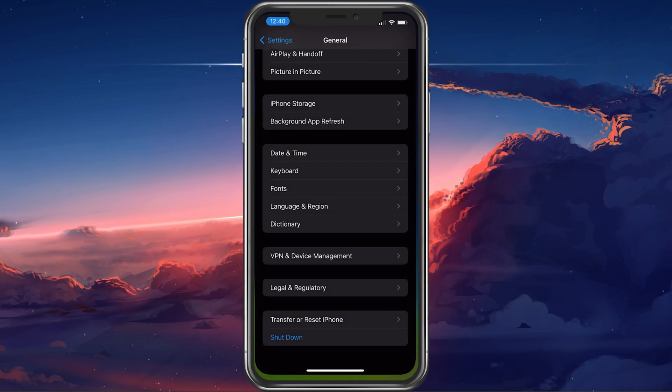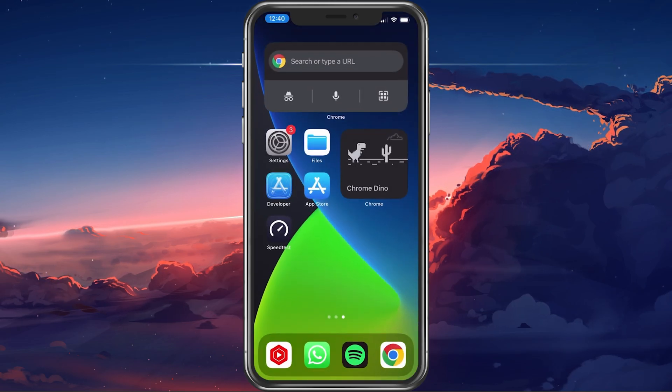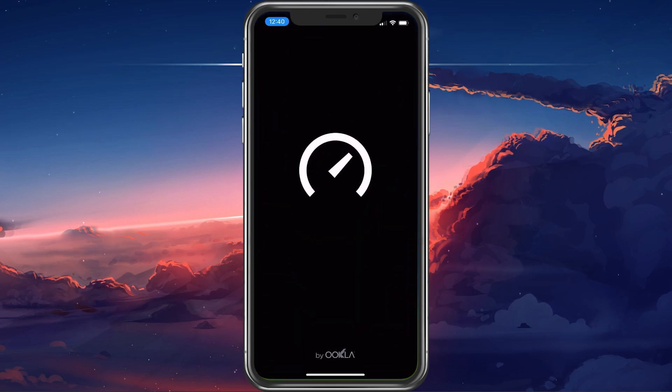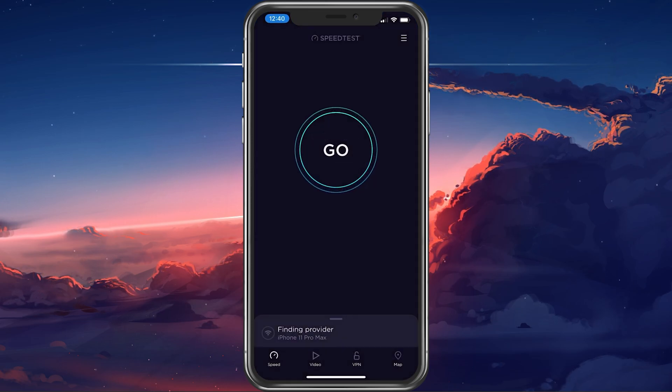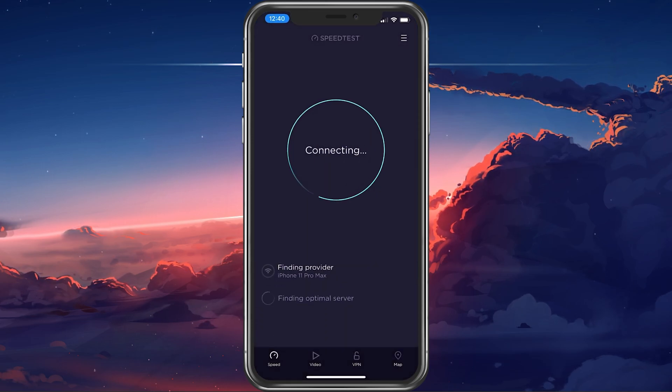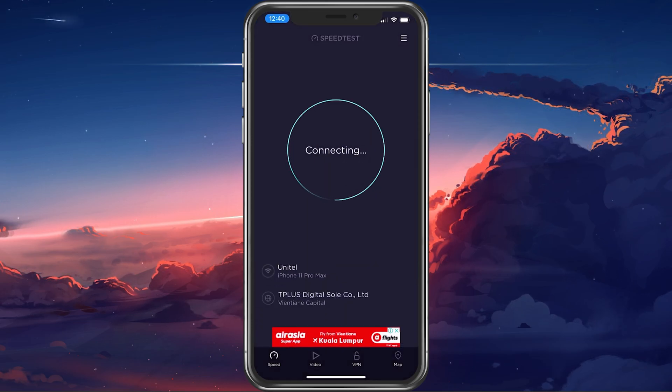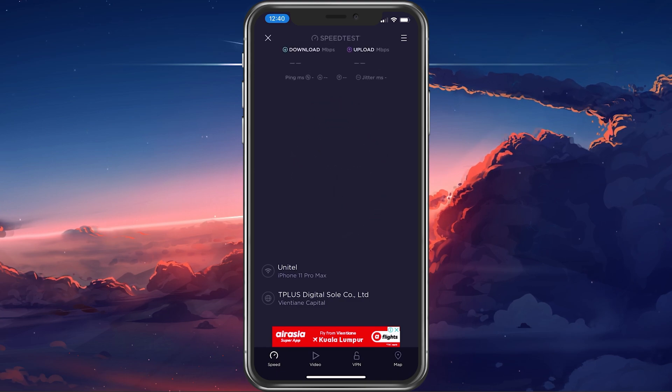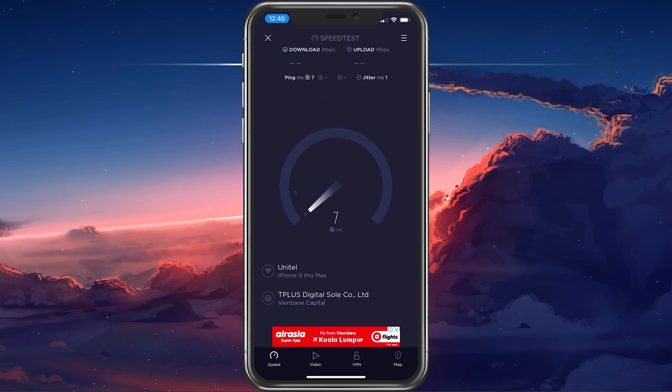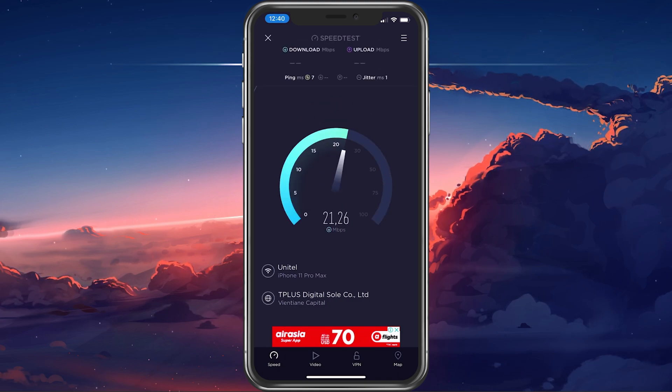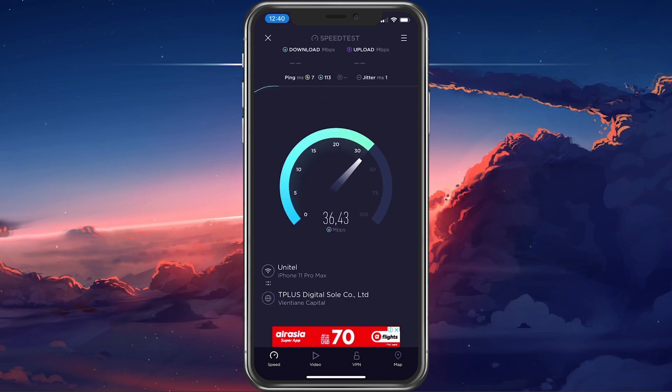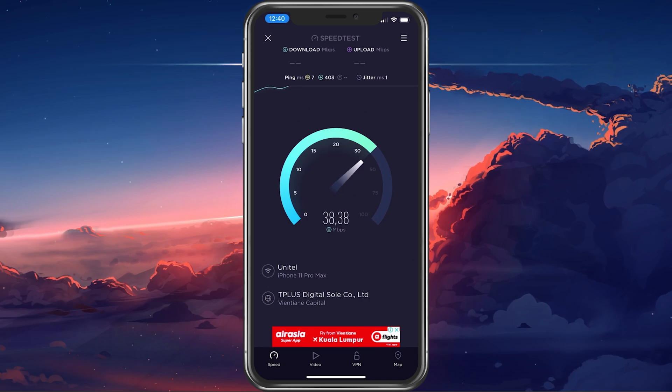You can try visiting a site on your favorite browser or use a speed testing site or application such as Speedtest. This will allow you to see your average download and upload speed.